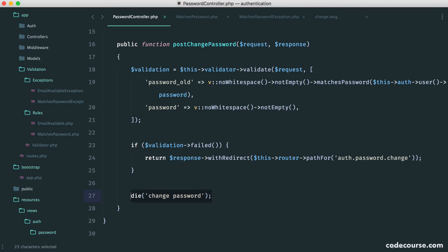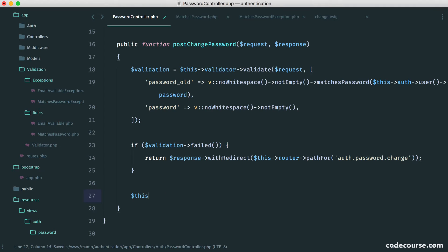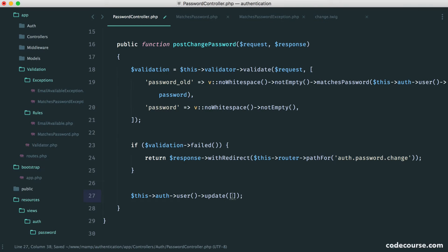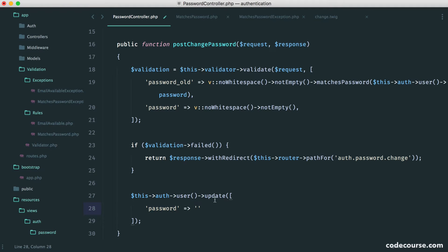Now, traditionally, what we might do here is say something like this auth user. And now that we're working with an eloquent model, we can use something like update. We can use password like this and do what we want.